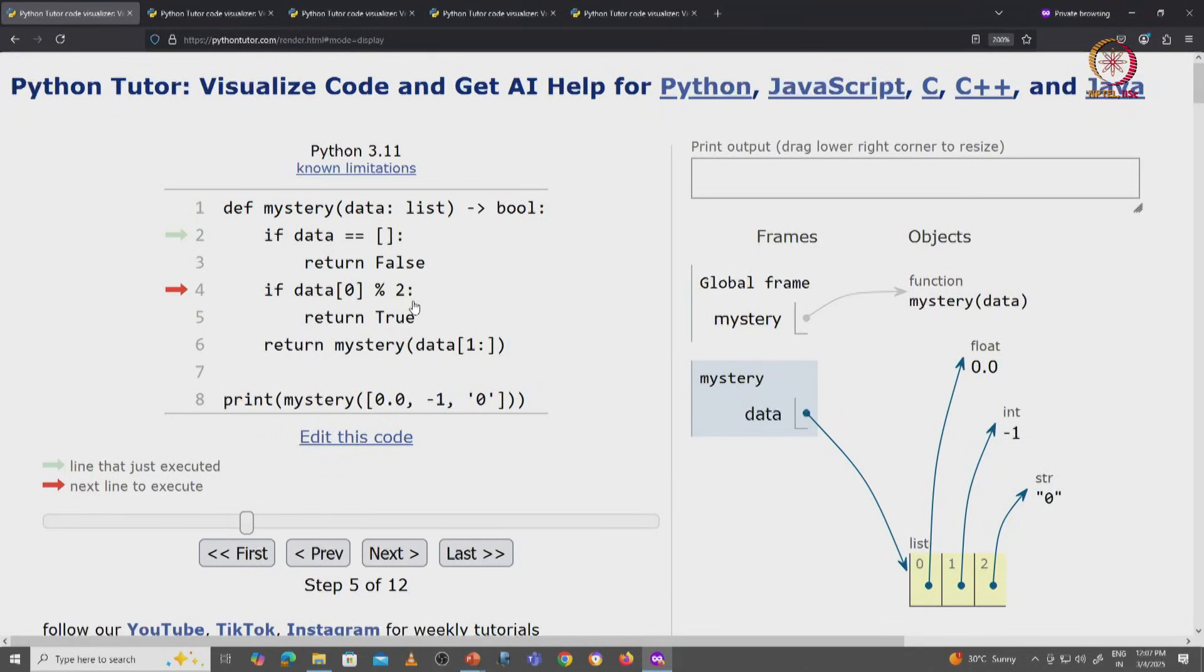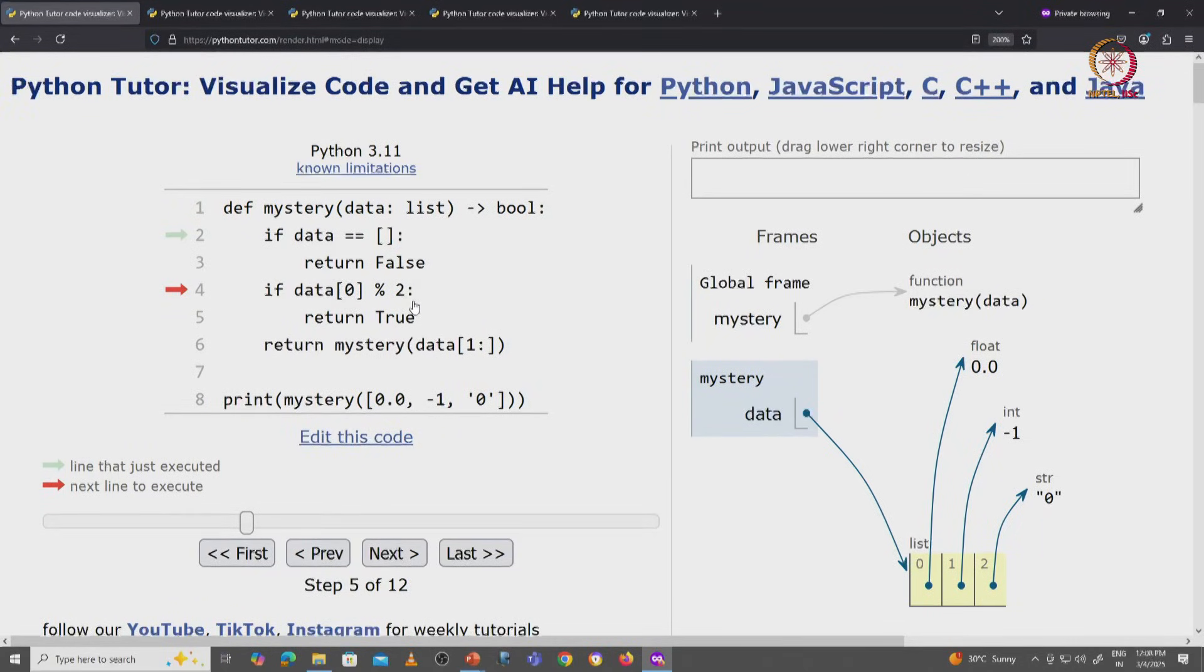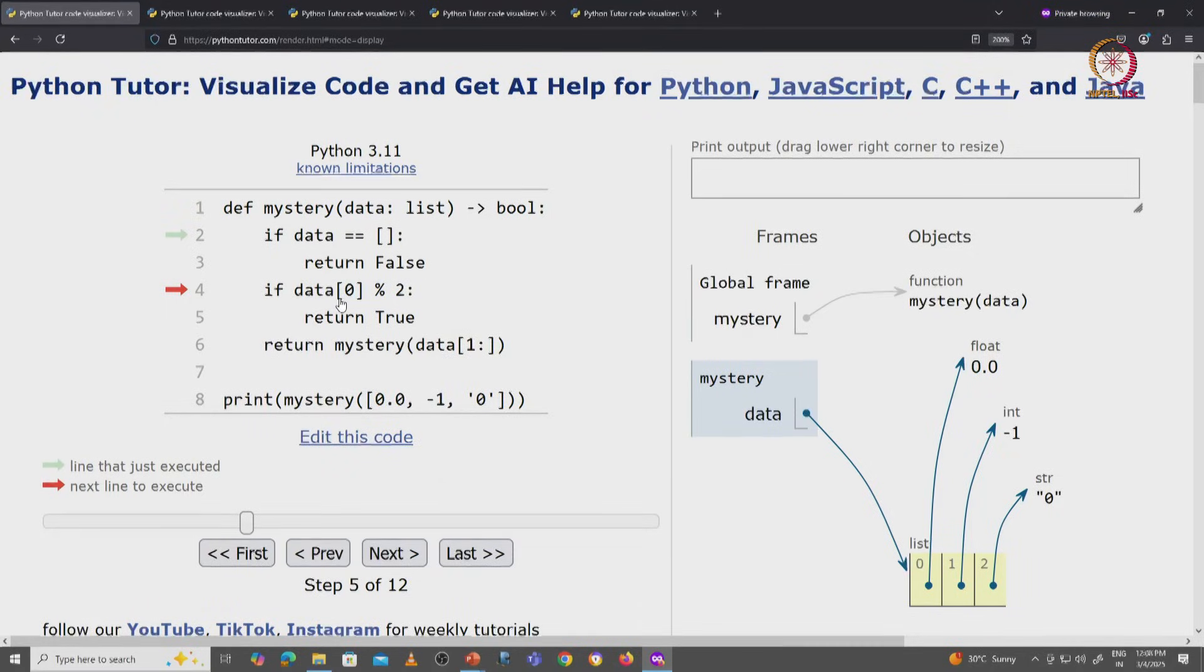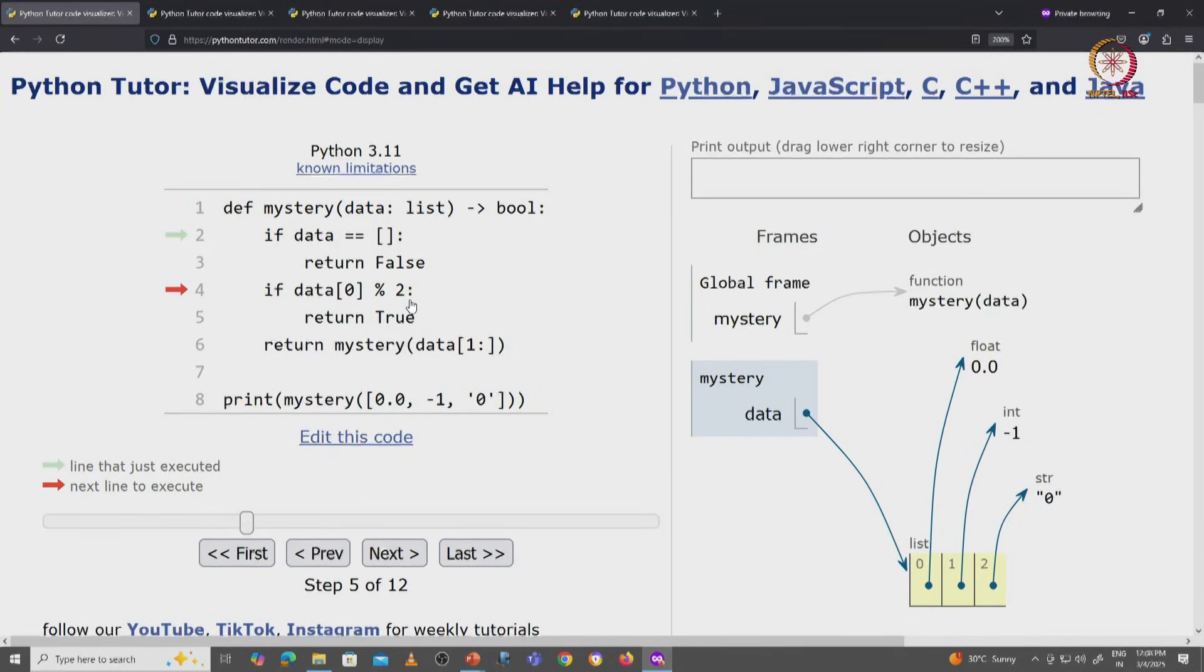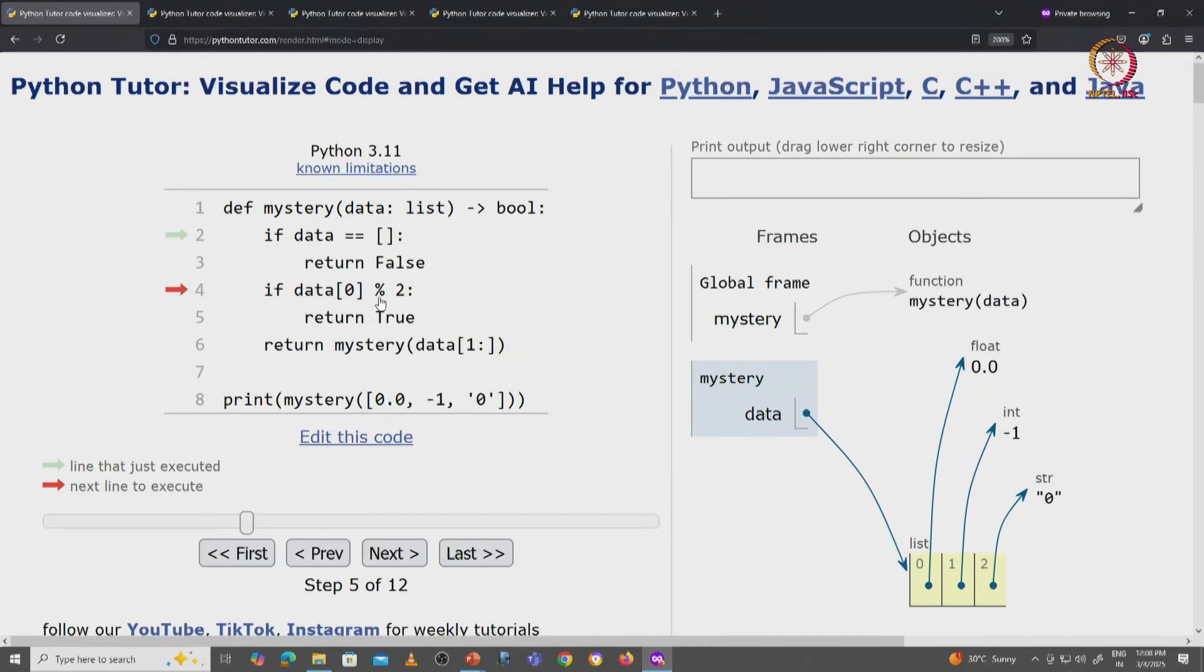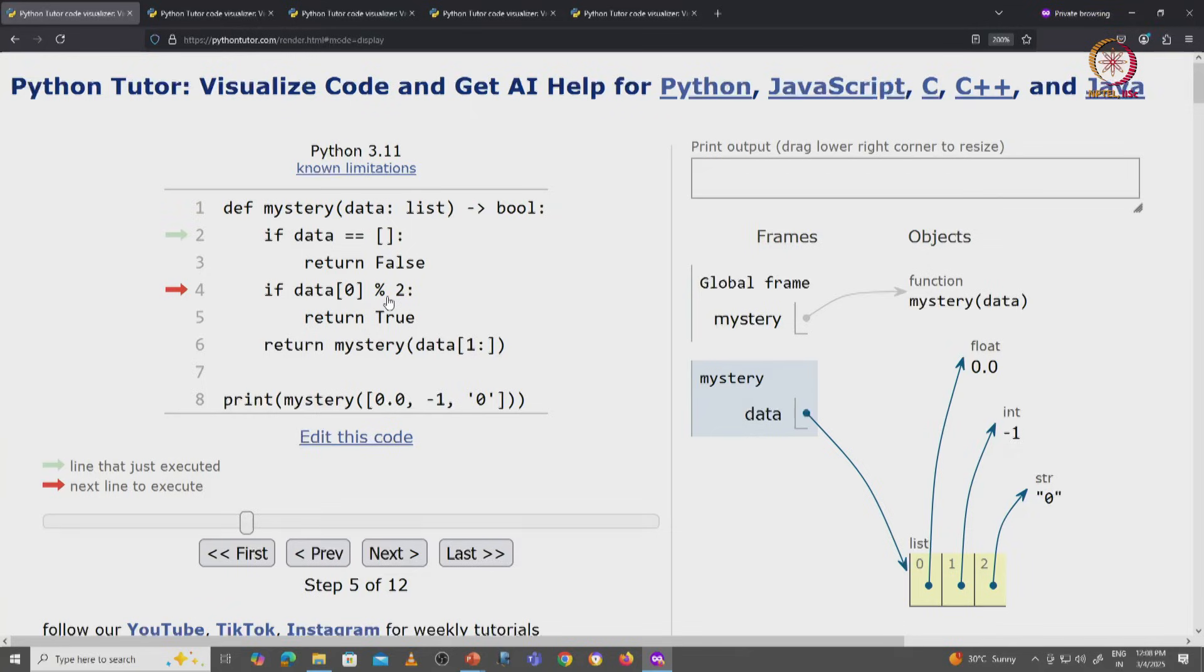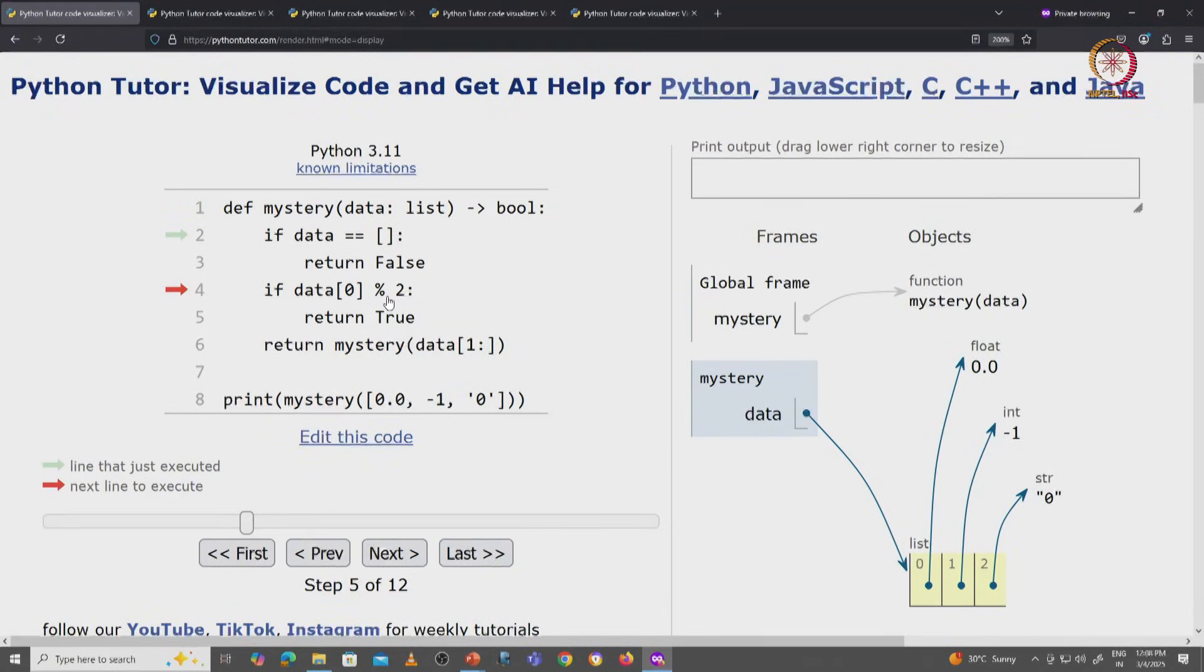Now you might think this is going to result in an error because we are taking a floating point value and taking the remainder with an integer, and perhaps that is not defined. Well, it turns out it is defined. The float 0.0 remainder 2 leaves the remainder 0, and so this expression is actually going to evaluate to 0, which is falsy—it is equivalent to false.